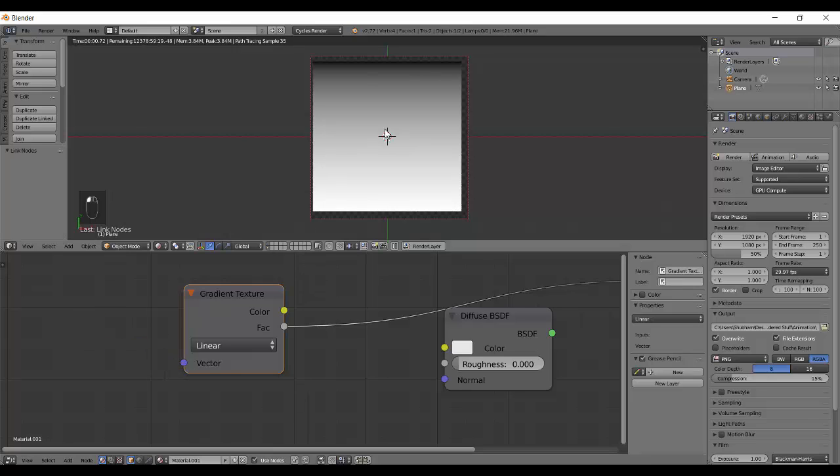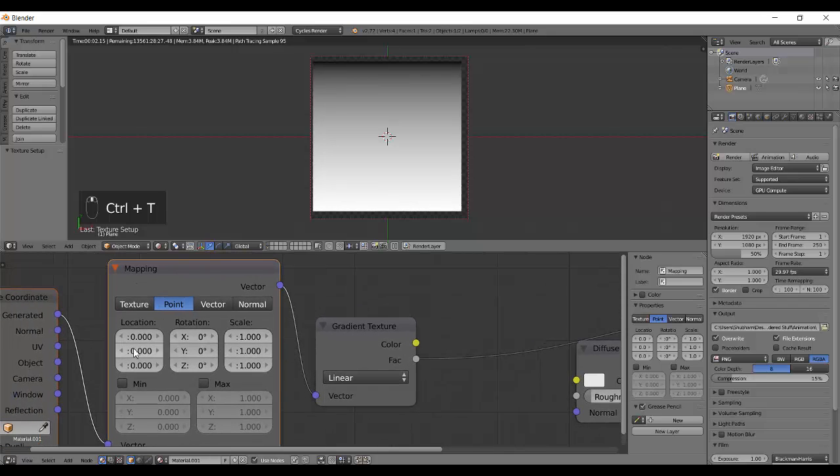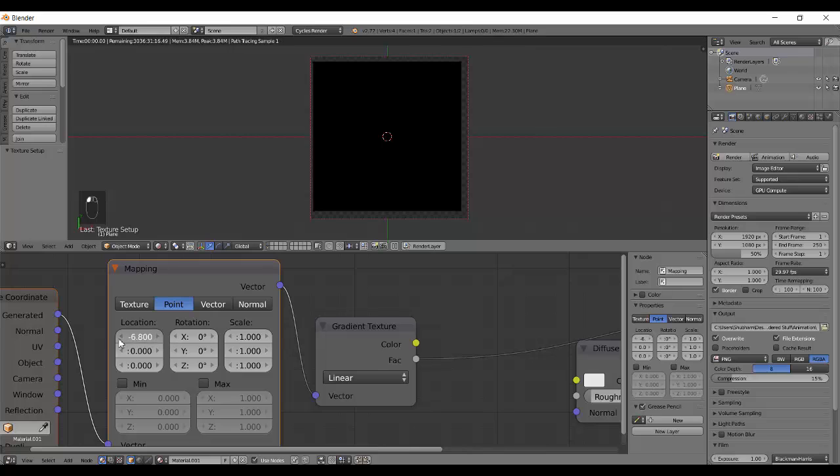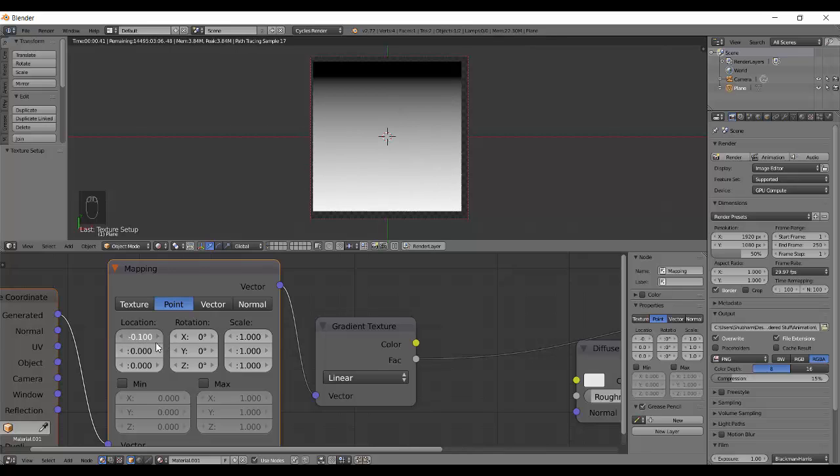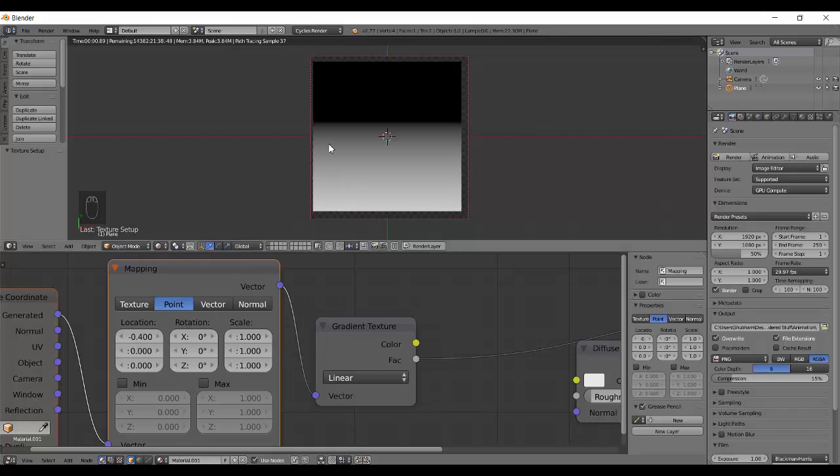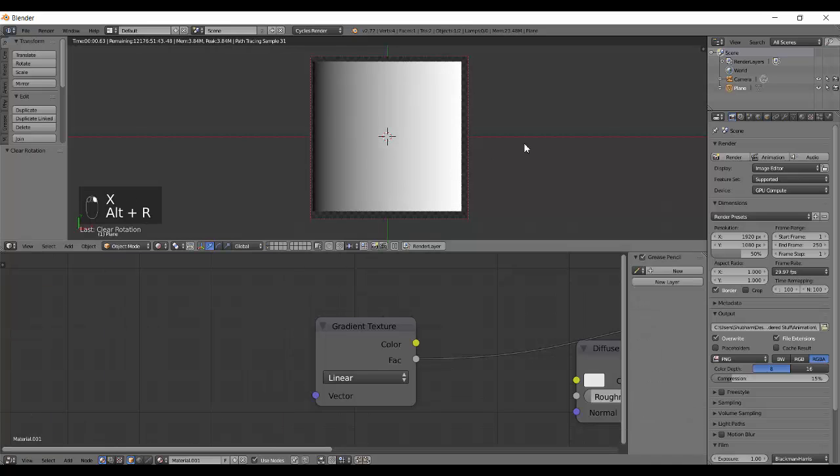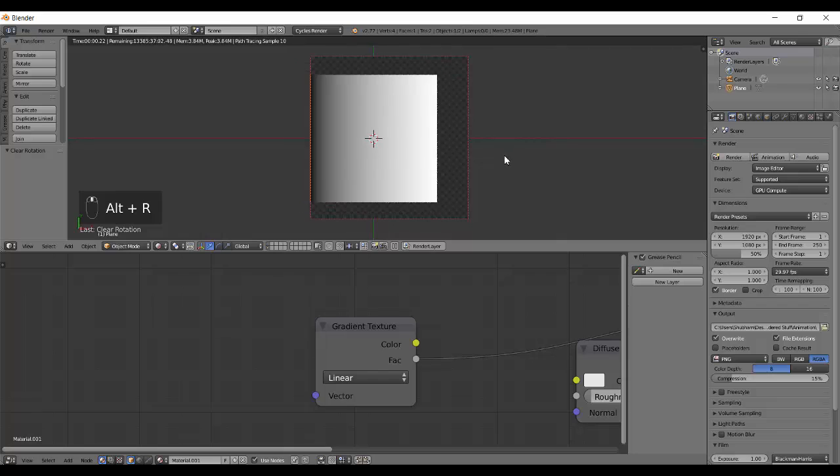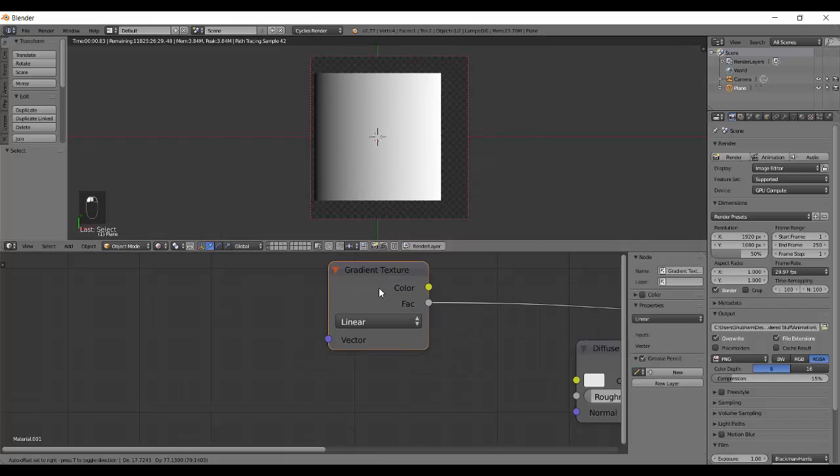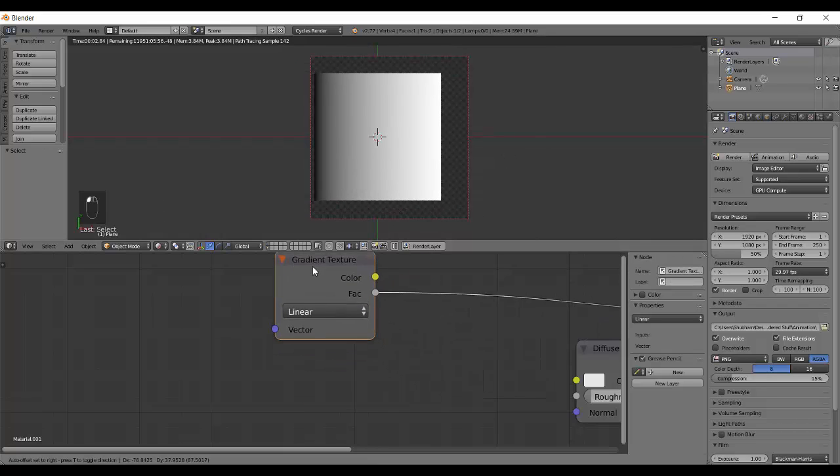I can show you a quick demo but I won't be telling you what it does. This thing over here controls where the black portion will be. That cannot be controlled with just the gradient texture. That's why it is so very important to use a vector with the gradient texture.